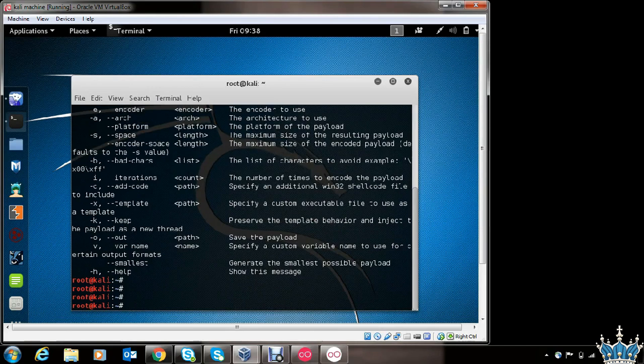Now let's see how to generate a malicious Android app using MSFVenom. Metasploit has payloads for different platforms. Since we are targeting Android, we will make use of the Android Meterpreter reverse TCP payload, which will give you shell access of the victim's phone upon successful attack execution. Let's see how to generate the payload.